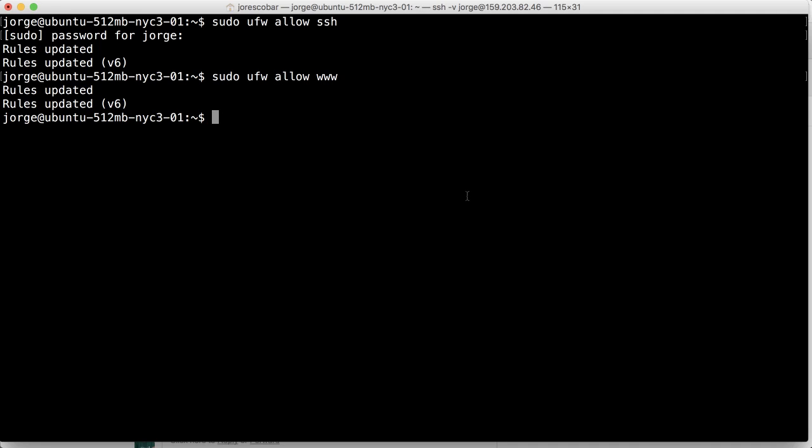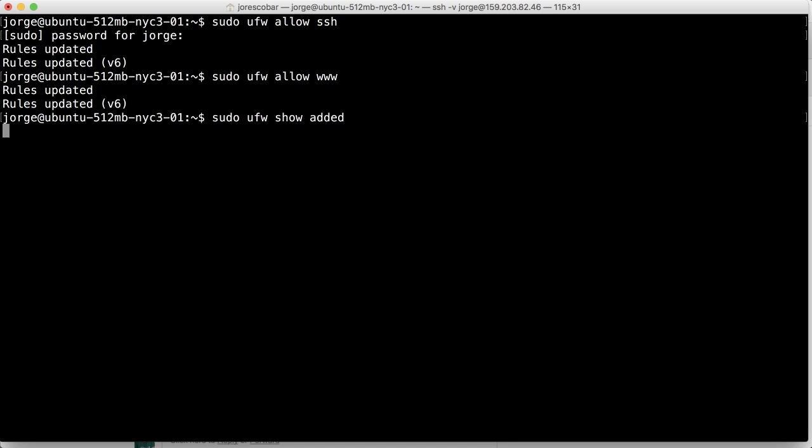So now I have those two enabled. And if you're gonna use HTTPS, then there's another one called HTTPS, which is basically port 443. So you can enable that manually, but we're gonna use only those for now. And we can see what services we have added so far by using show added.